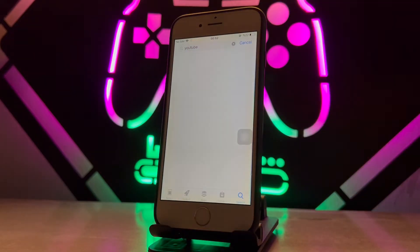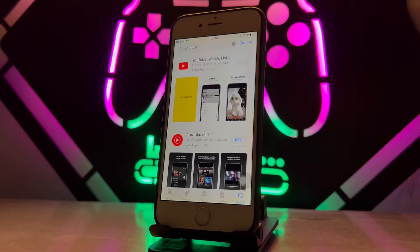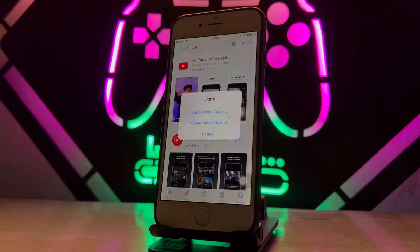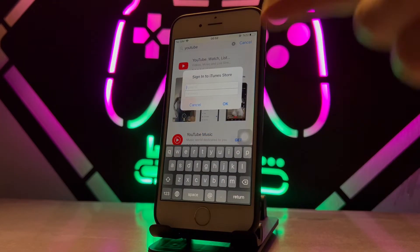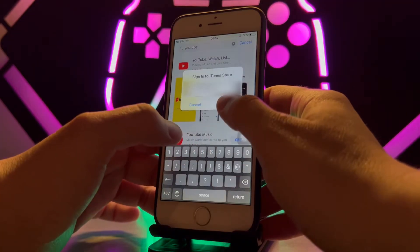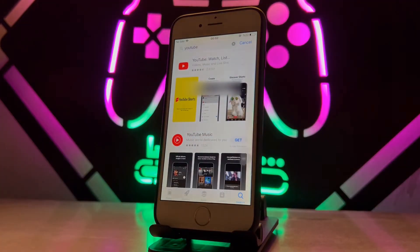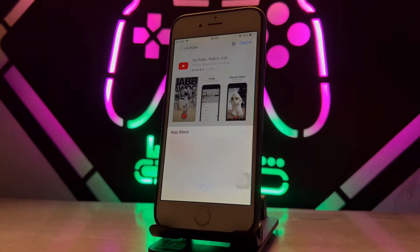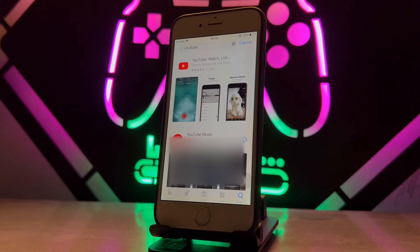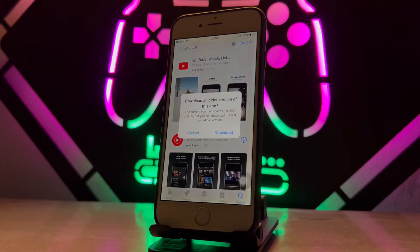Once I find the YouTube application, I click Install. It's going to ask me to log in with my Apple ID. Use the first option available, enter your Apple ID, click OK, and wait a few seconds. It will then ask me to install YouTube.